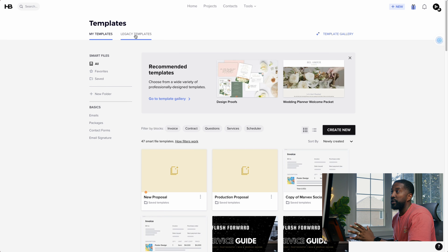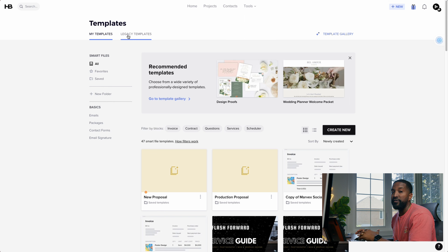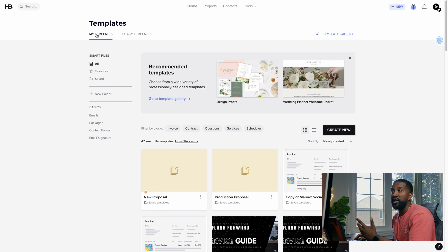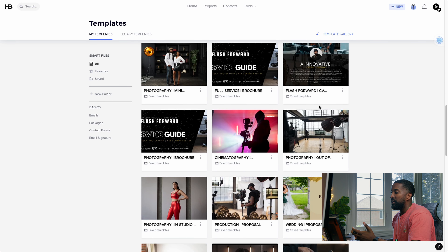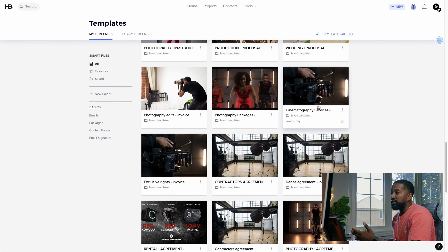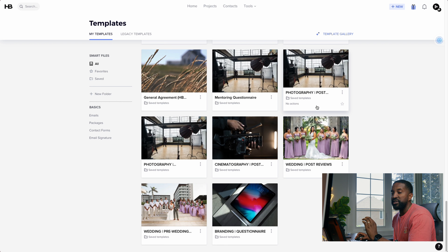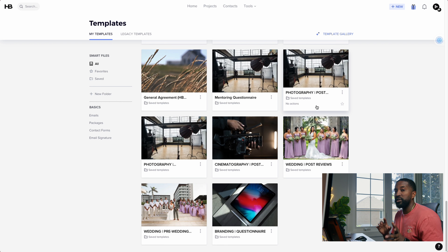One thing to make sure of is that you click on where it says My Templates and not Legacy Templates, because if you have any older files you're not going to see the SmartFiles if you're not on My Templates. I have a ton of different SmartFiles already created, each specific to whatever the client is reaching out about. I'll show you guys how to set that up.